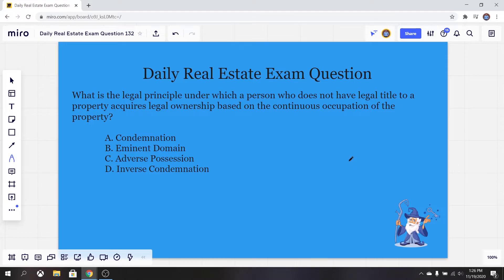So what is our correct answer today? It's going to be C, adverse possession. So what is adverse possession? It is a legal principle under which a person who does not have legal title to a property acquires legal ownership based on the continuous occupation of the property. If successful in proving adverse possession, the person or parties are usually not required to pay the owner for the land. Pretty crazy, right? Adverse possession is super interesting.